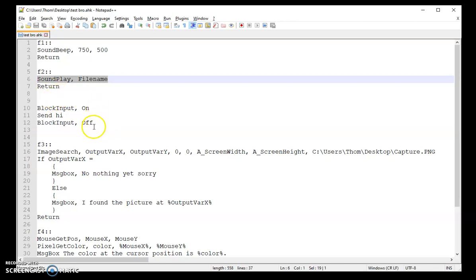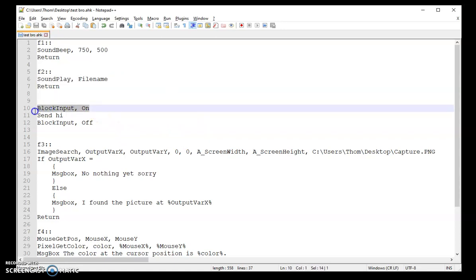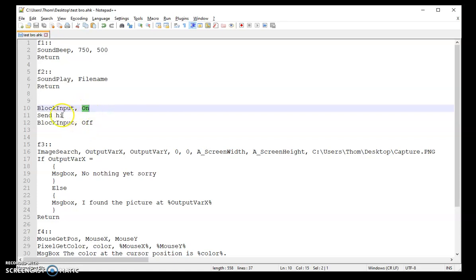Now, another thing you might want to do is if some type of action's being run and you need the user to stop what they're doing for at least a few seconds, you can actually turn their keyboard and mouse input off. So right here, I just have it turning it on. Send hi. Once hi's been sent, I'm going to give them back their access.